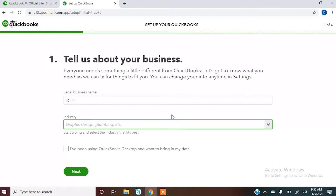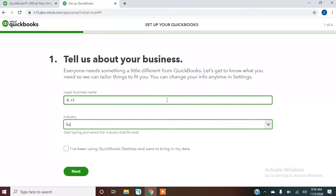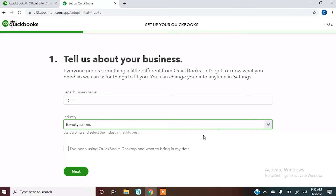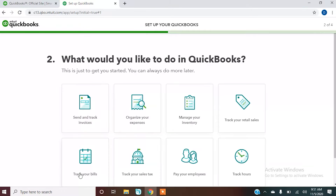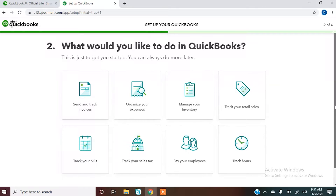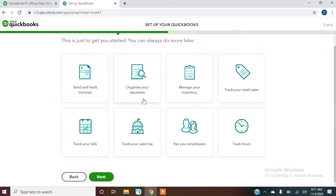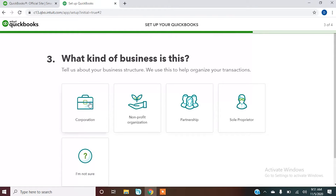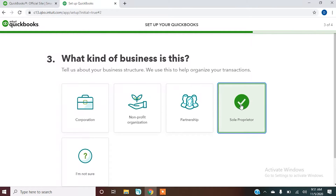At this point I'm going to go ahead and finish the setup for the client. We can assign an industry — we're going to call this beauty salons. If you have been using QuickBooks you can click that, but we're going to act as though this is a new client that's never used QuickBooks. We just want to organize our expenses and we're going to be a sole proprietor.